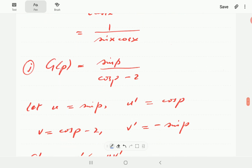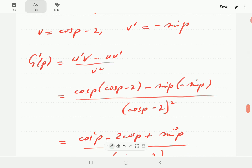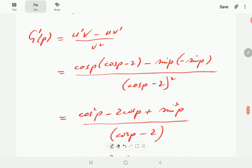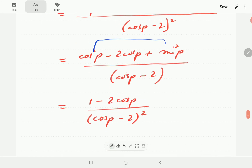For J, we have a quotient: sine P over (cosine P − 2). Let u = sinP so u′ = cosP; v = cosP − 2 so v′ = −sinP. Plugging into the quotient rule, the numerator works out to cos²P − 2cosP + sin²P. Since cos²P + sin²P = 1, this simplifies to 1 − 2cosP, giving the final answer (1 − 2cosP)/(cosP − 2)².